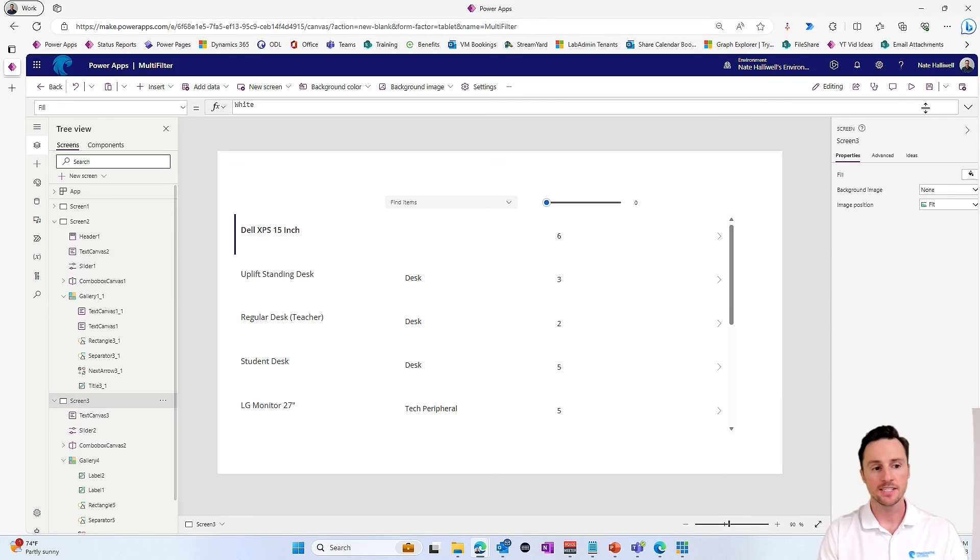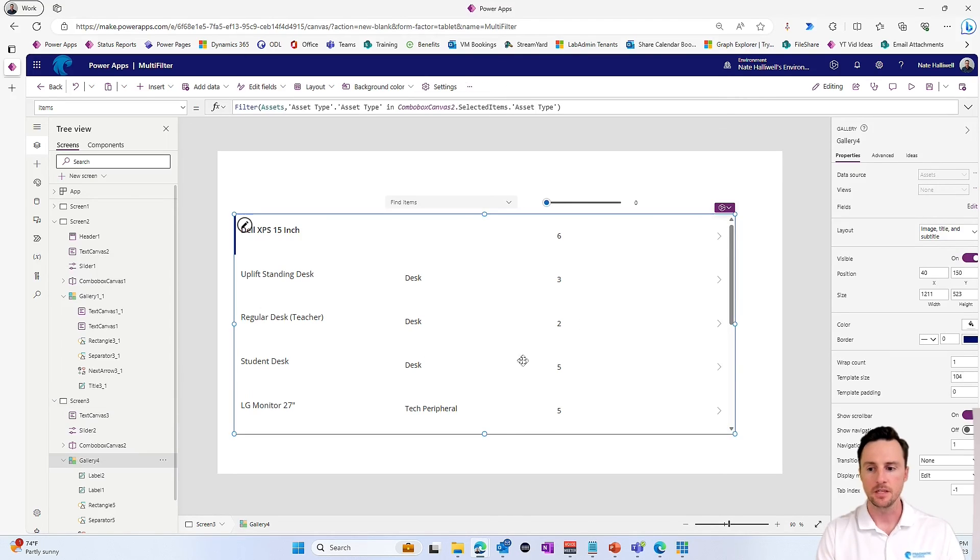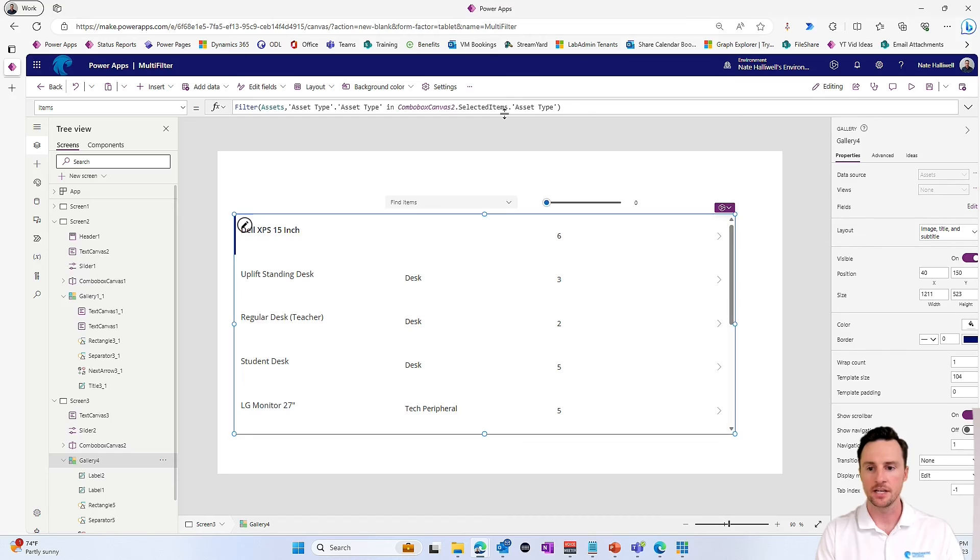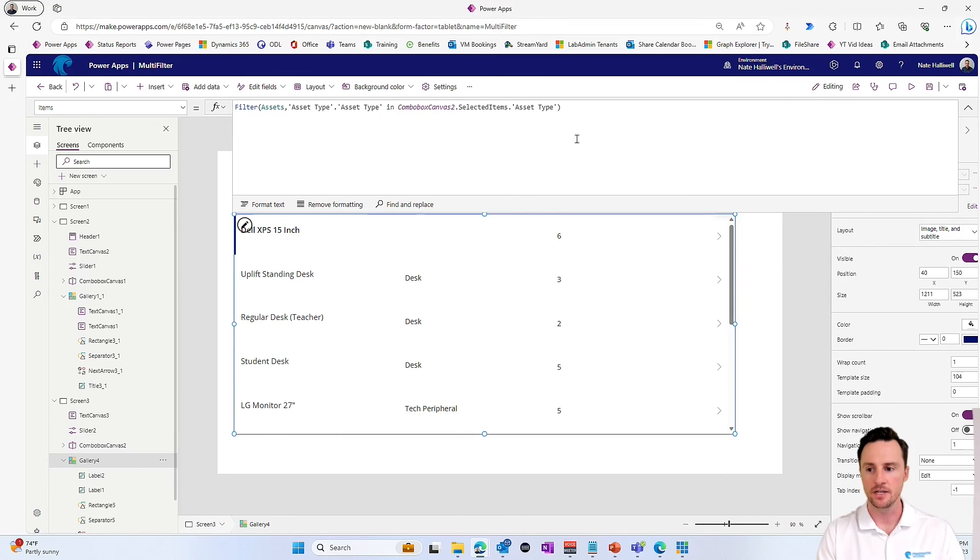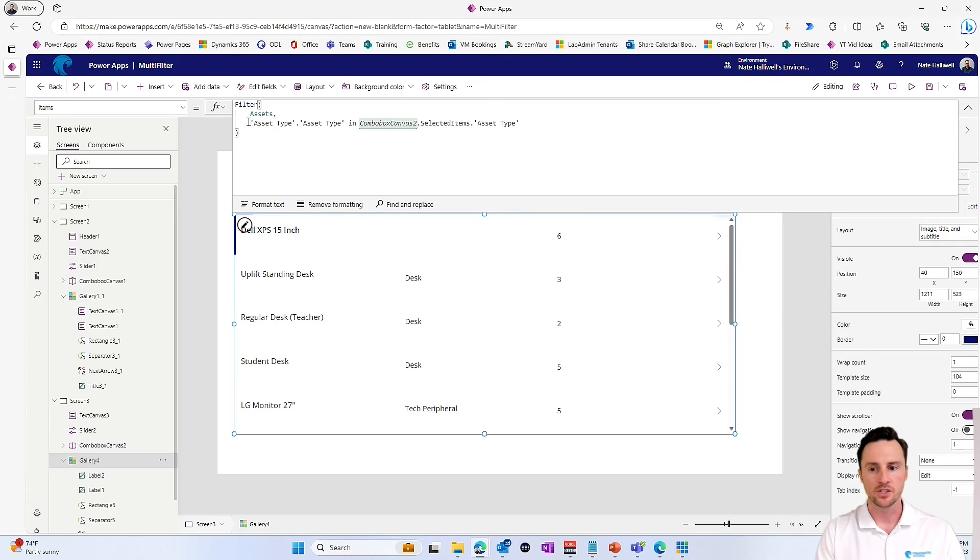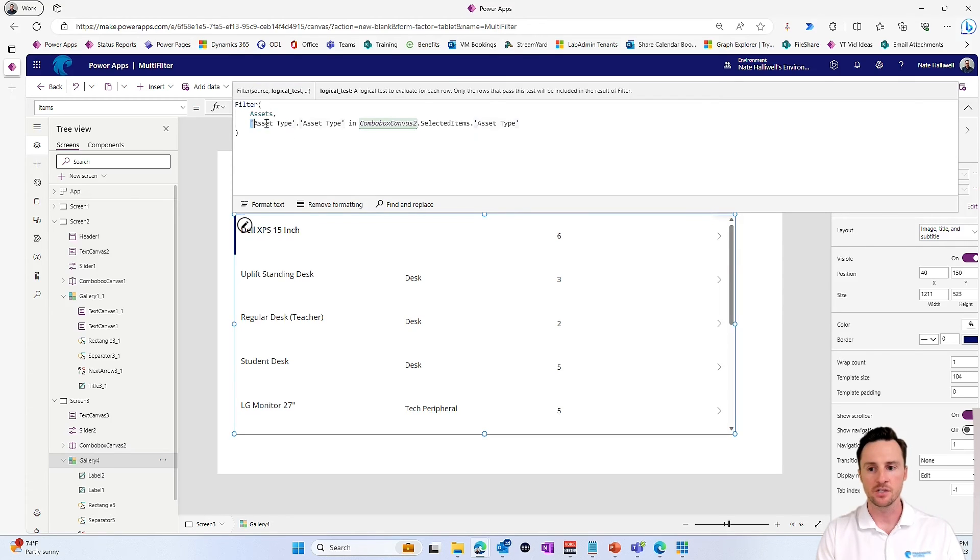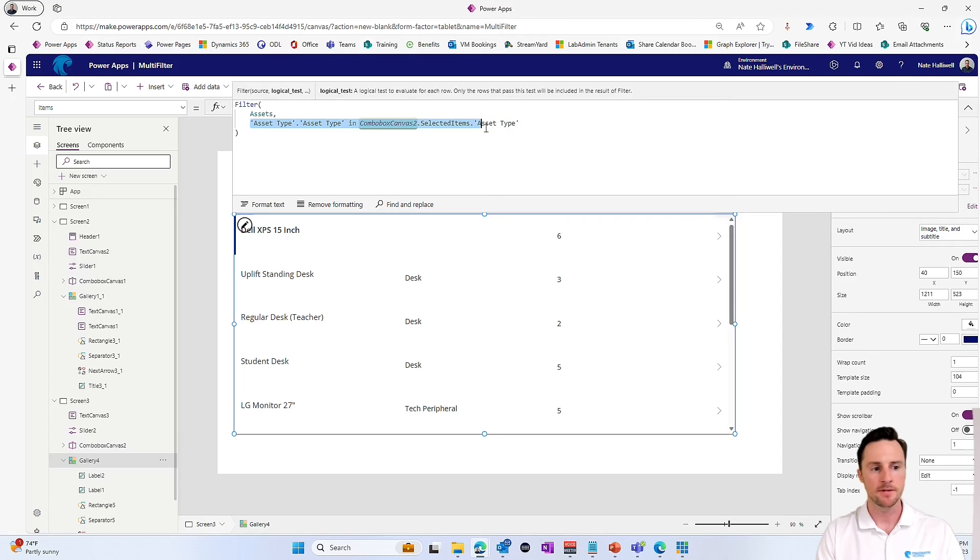So now let's add one more logical test to our filter statement to allow this slider to become a filter. So I'm going to go back to the items property of my gallery. And I'll format the text just so that this is all a little bit easier to read. So starting here down on the third line, this is our first logical test of this filter statement.